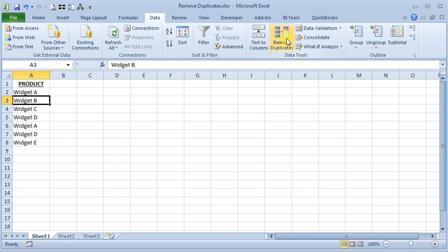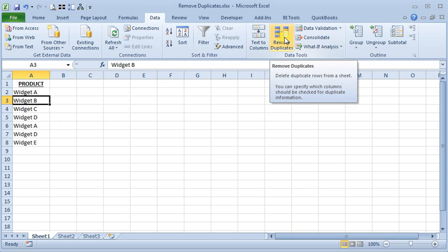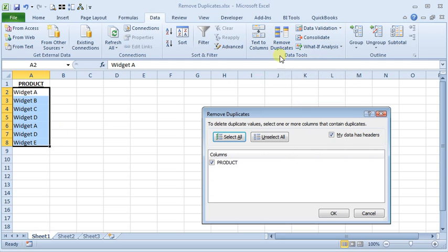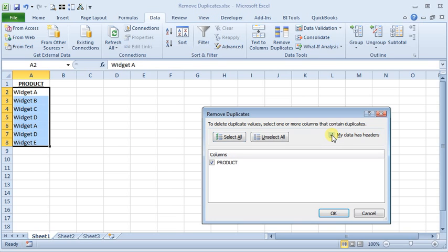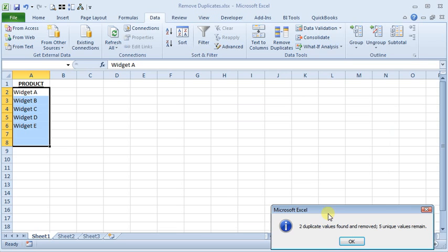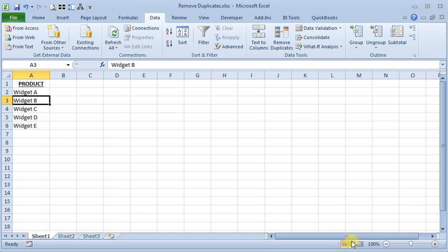So I'm going to click the Remove Duplicates button. When you've got just a single column list like this, it's pretty simple to use. About the only option you see right here, you can choose whether or not your data has headers. And so I'm going to say OK. It tells me that it found two duplicate values and removed them, five unique remain. And it even slides everything up so you don't have to manually remove the gaps in your list afterwards.